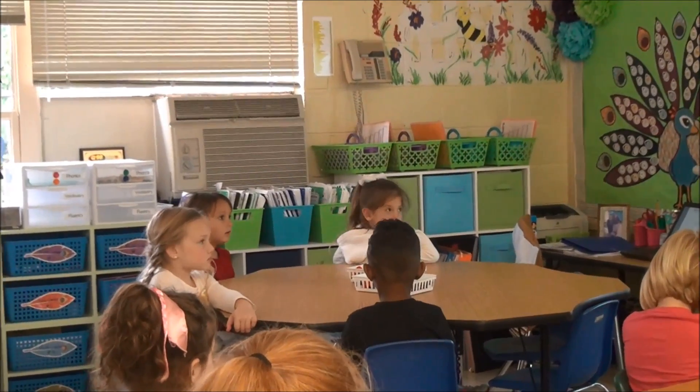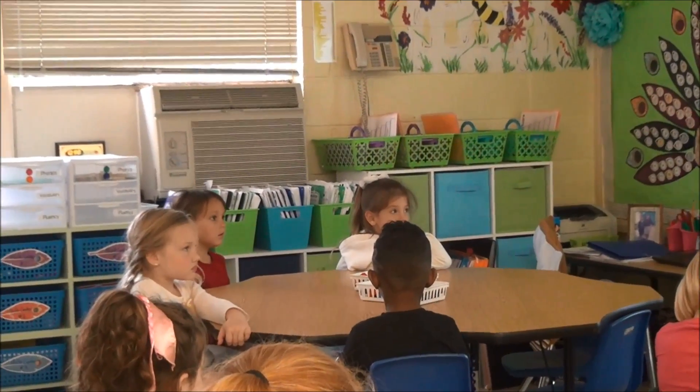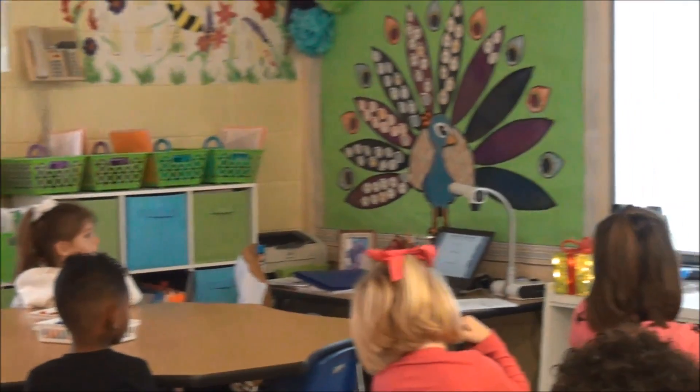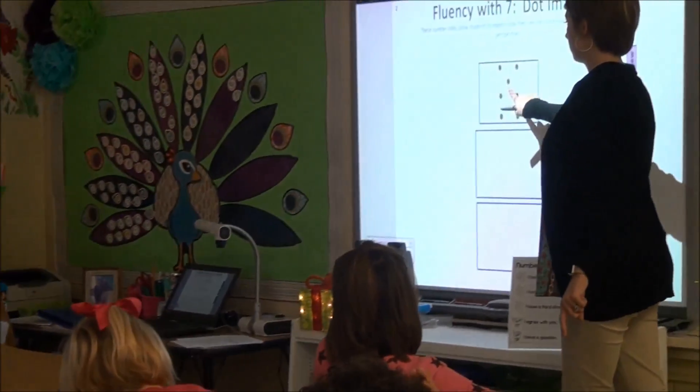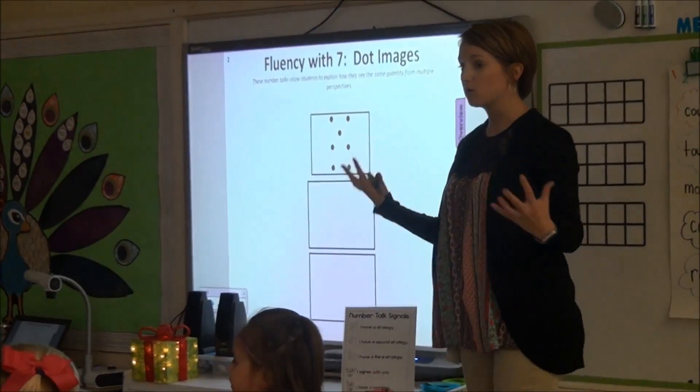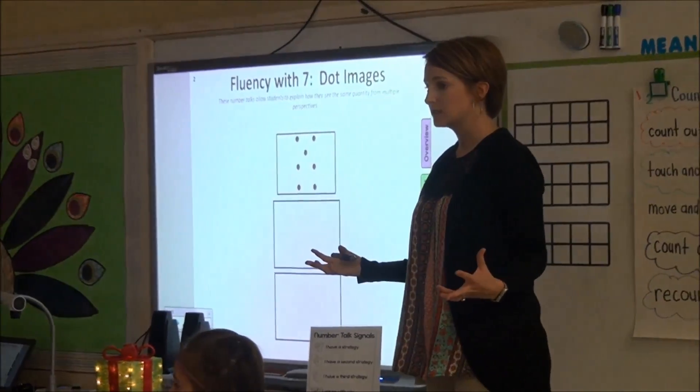Counting out loud. You counted out loud. I saw you counting. She said one, two, three, four, five, six, seven. Did she count all of the dots? Yes. Yes, she did.